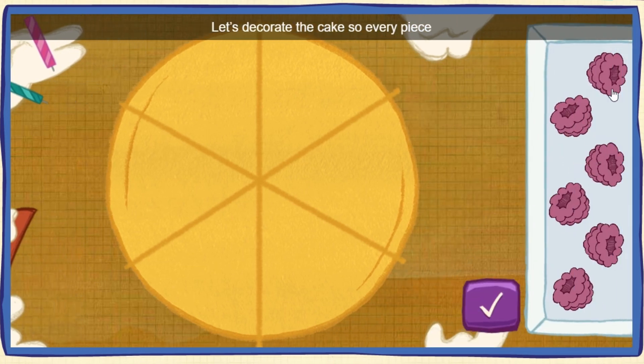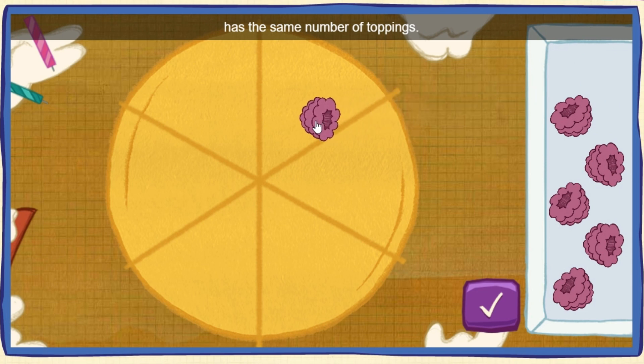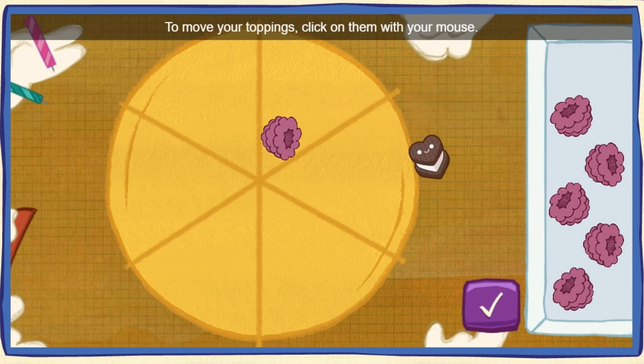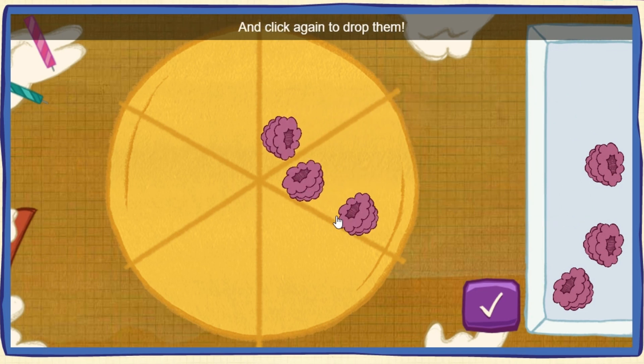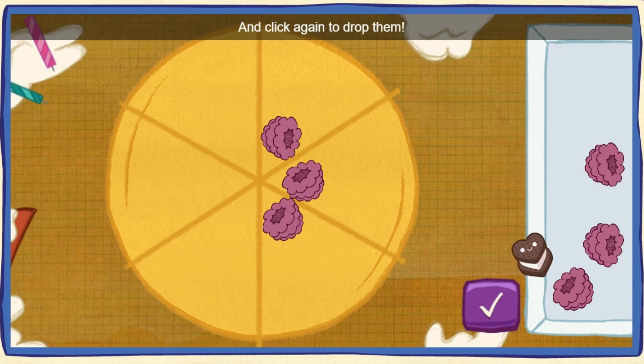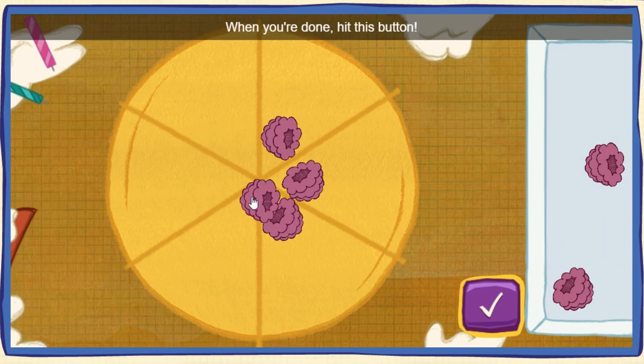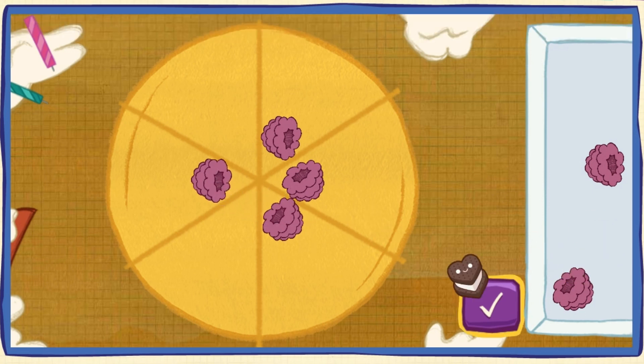Let's decorate the cake so every piece has the same number of toppings! To move your toppings, click on them with your mouse! And click again to drop them! When you're done, hit this button!